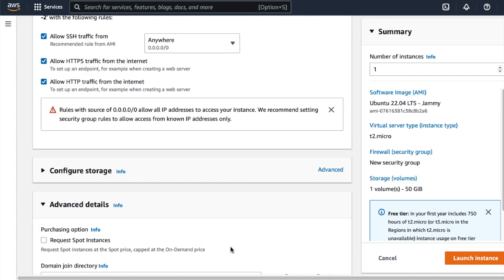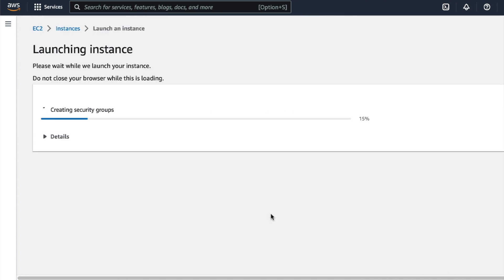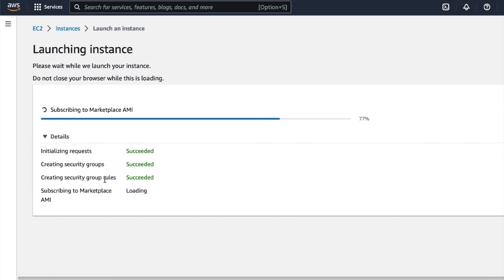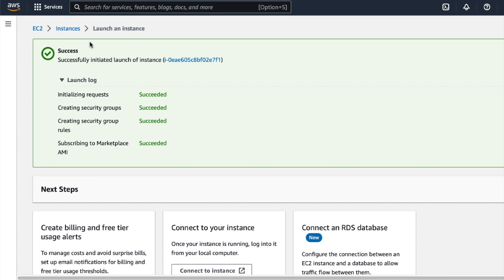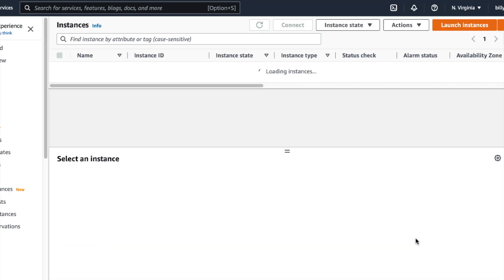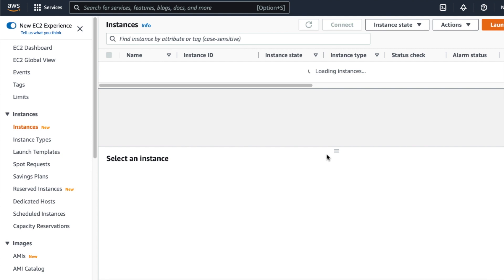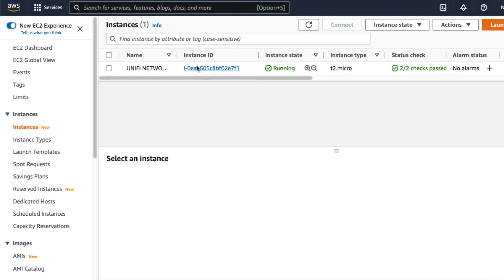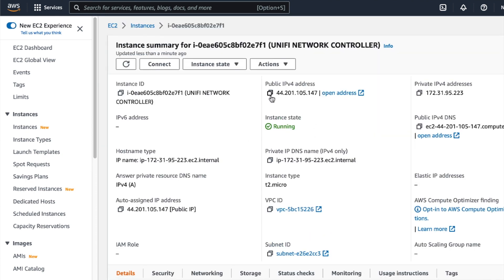I'd usually recommend leaving the advanced details as they are, as you usually don't have to change much there. The instance is now being deployed on the Amazon EC2 service. Once it's been deployed, we're then going to create an A record that points to this newly created instance. Click on the instance ID and then copy the public IPv4 address for this instance.